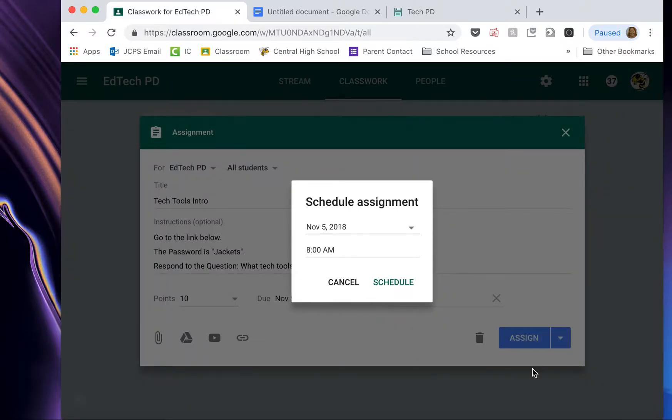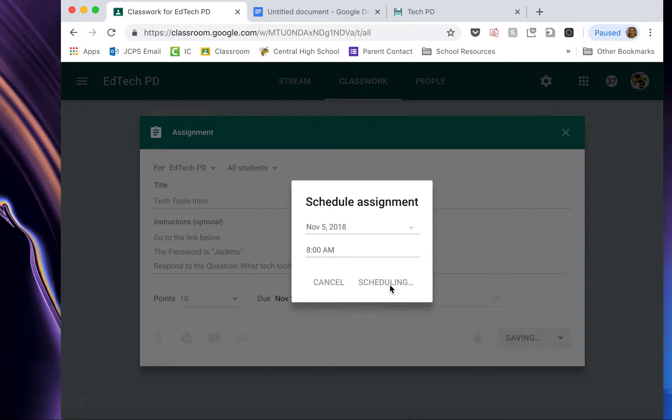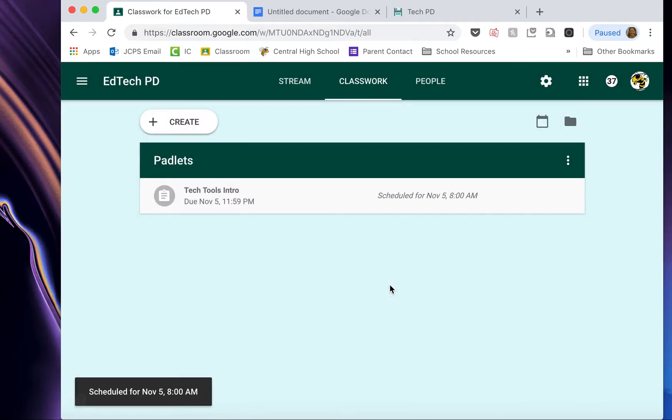So I'm going to click Schedule. And I'm going to schedule this for November 5th at 8 a.m. Schedule. Now, this won't post. It'll be hidden until November 5th at 8 a.m. At which point everyone in the class will get a notification that it has been posted.